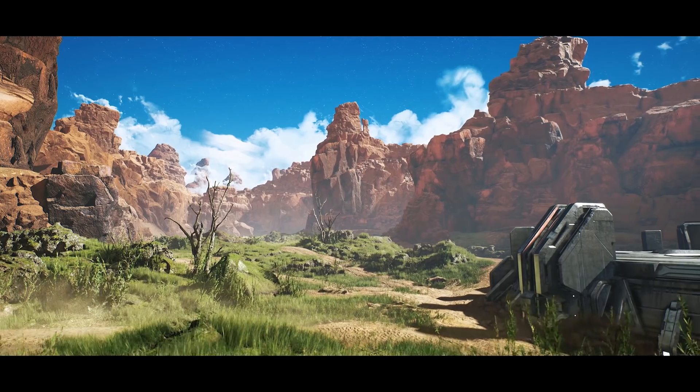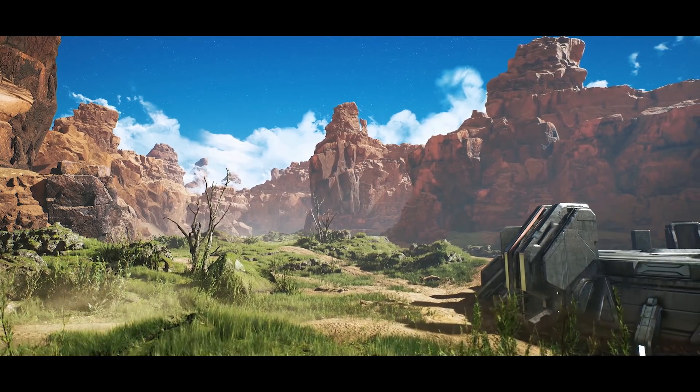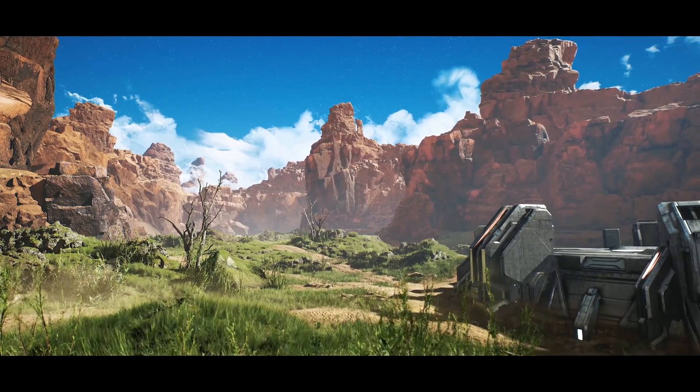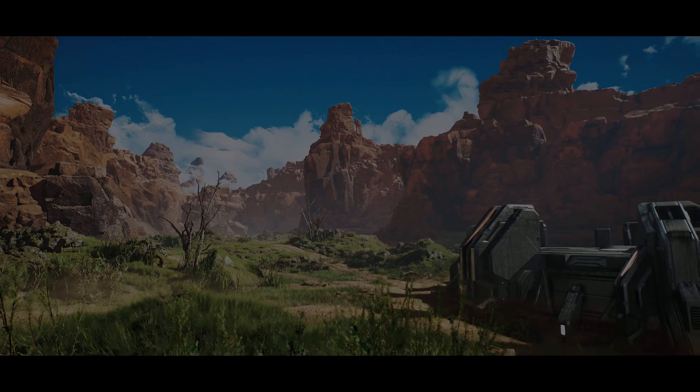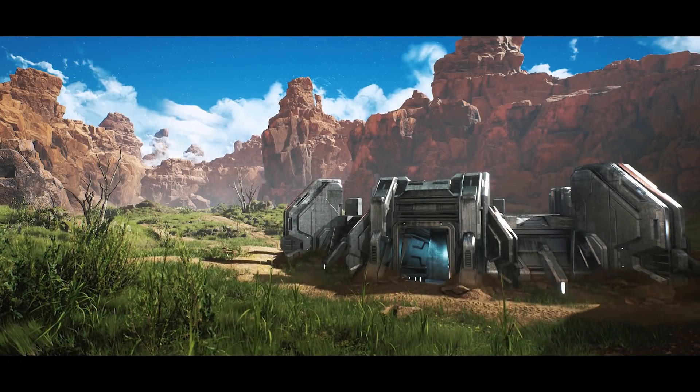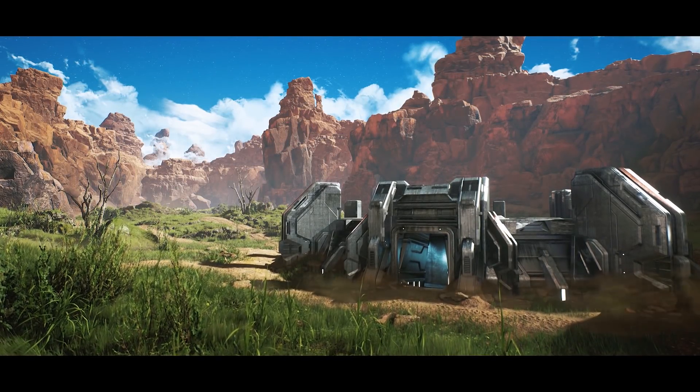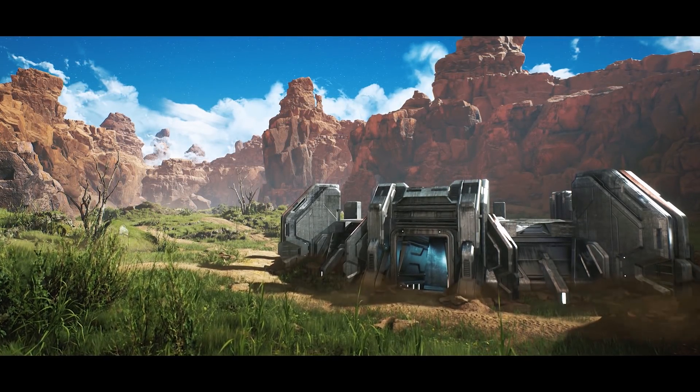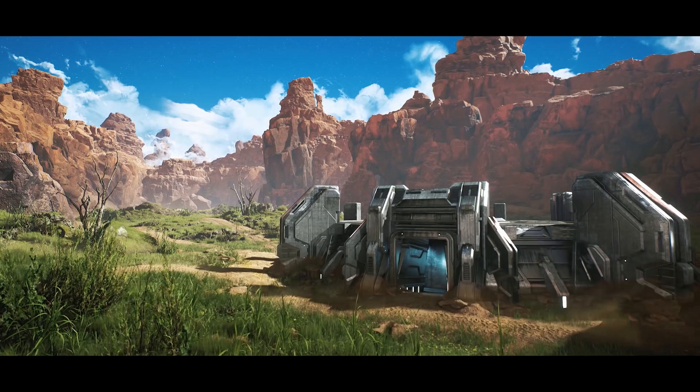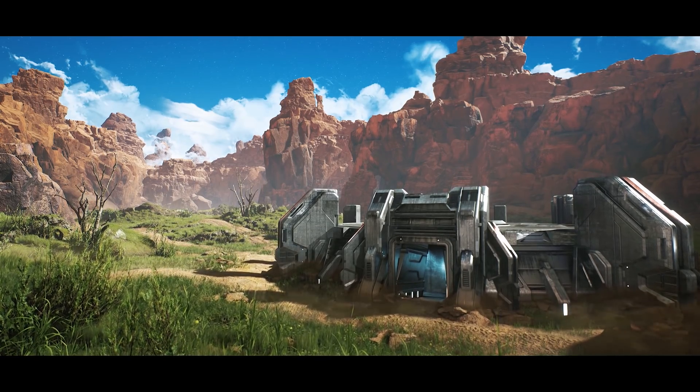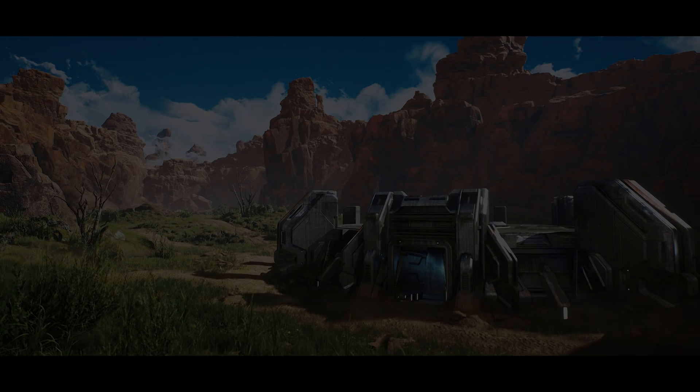I'll go over how I approached gathering references, blocking out basic shapes, utilizing decals and creating panel lines from trim sheets, what vertex normals are and how to edit them, UVing, and more.